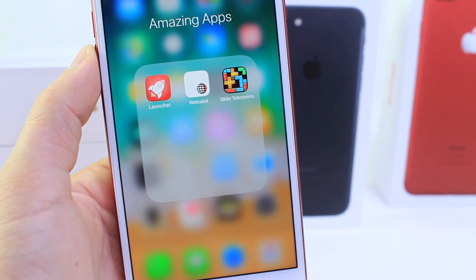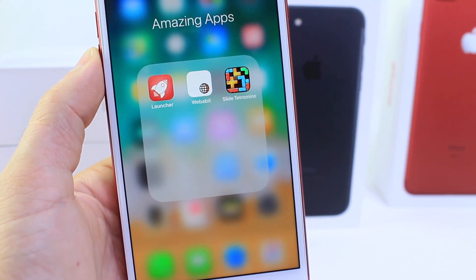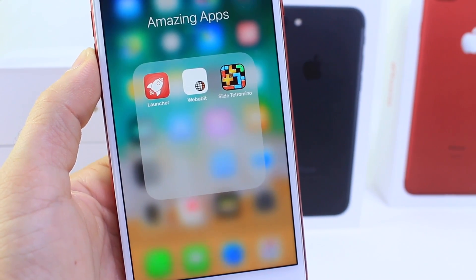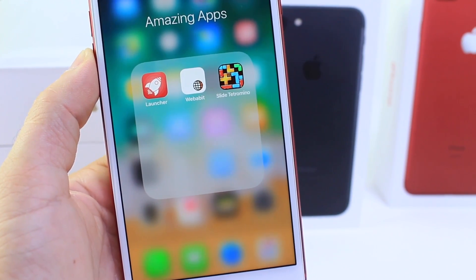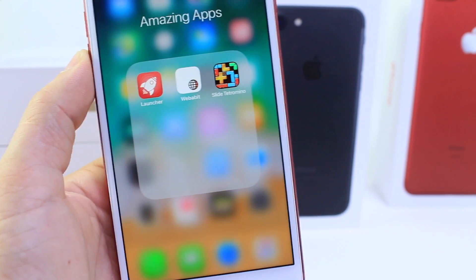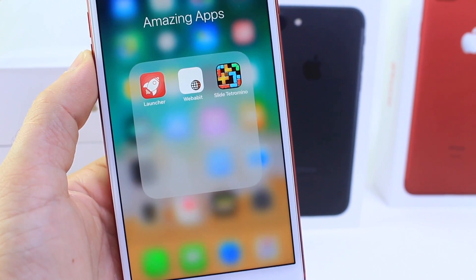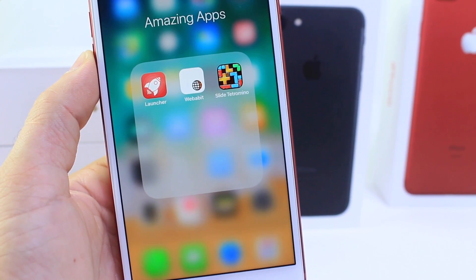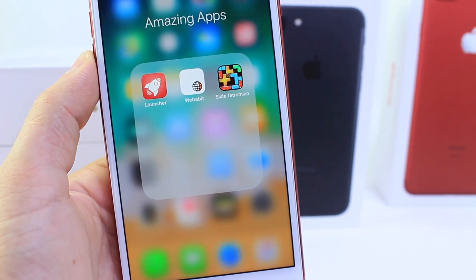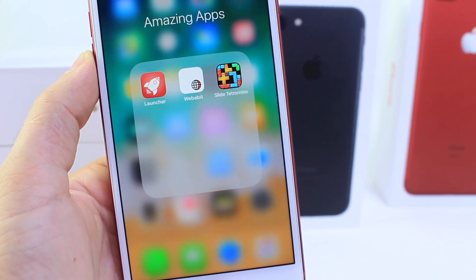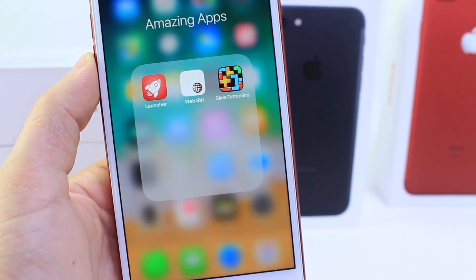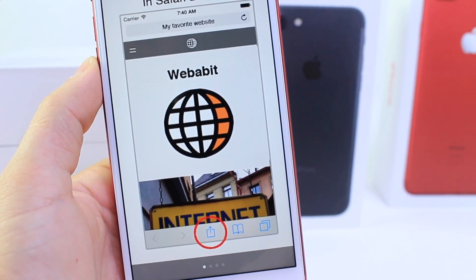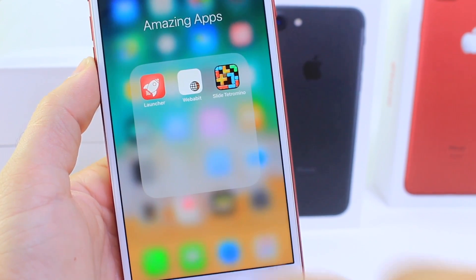A few weeks back, someone asked me how to get Safari browser on the Apple Watch. There are other methods to do this but they require a lot of hacking. There is an application in the App Store that allows you to sort of do this — you can't really interact with the website, but you can load a website directly on your Apple Watch. So if you want to reload something constantly and don't want to pull your phone out of your pocket, you can do this with Webby Bit.